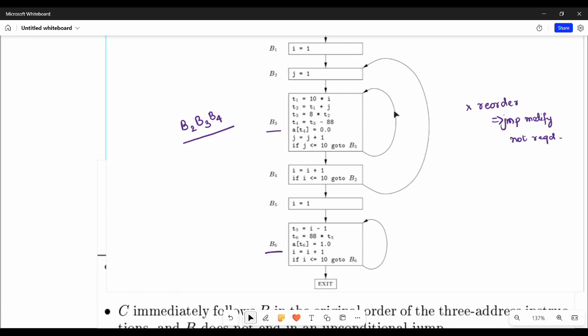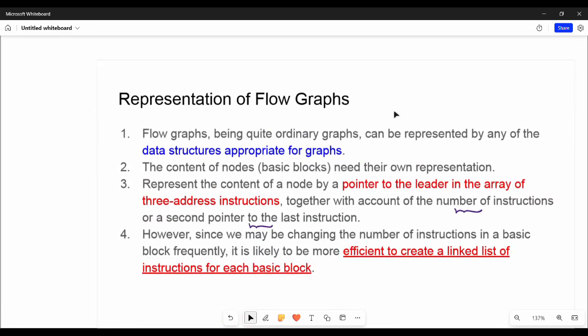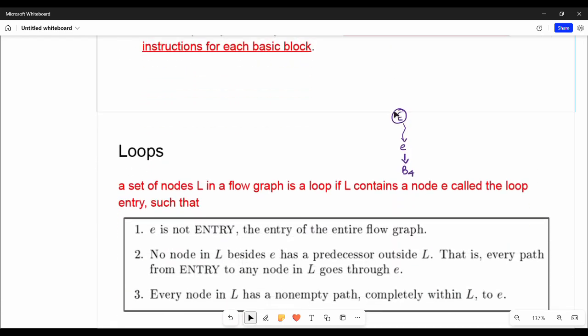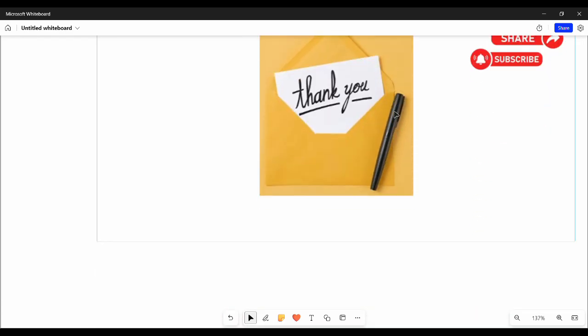So if you like this video, share it with friends. In the next video you will see more. Thanks, bye bye.